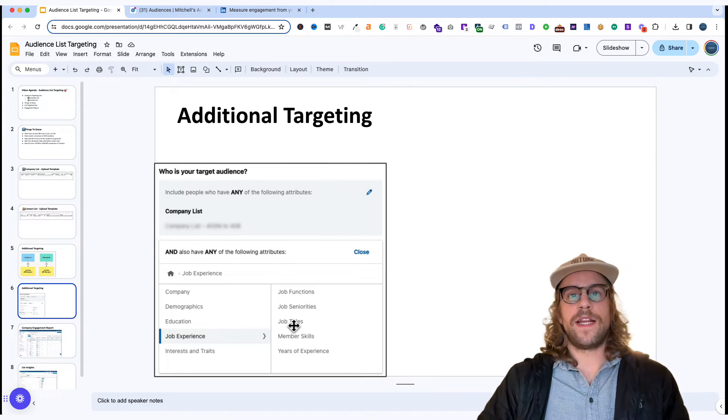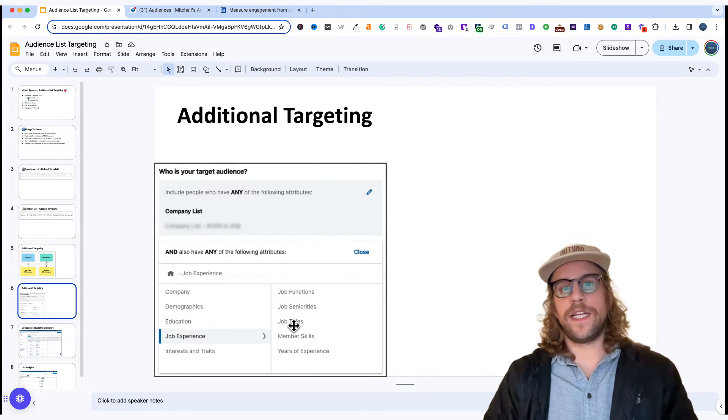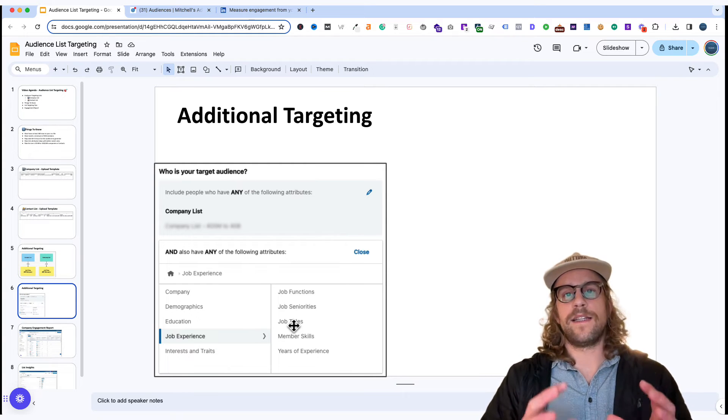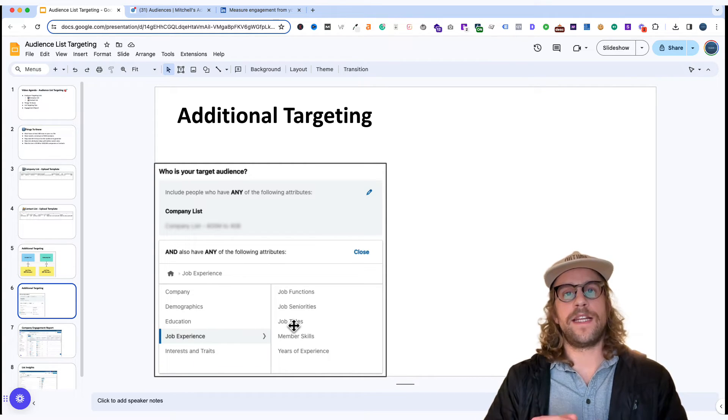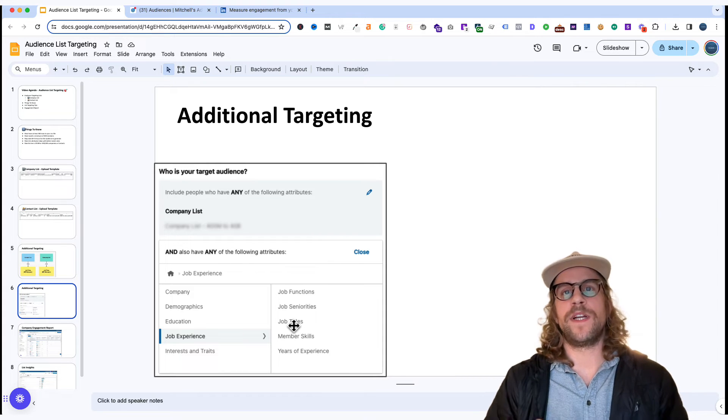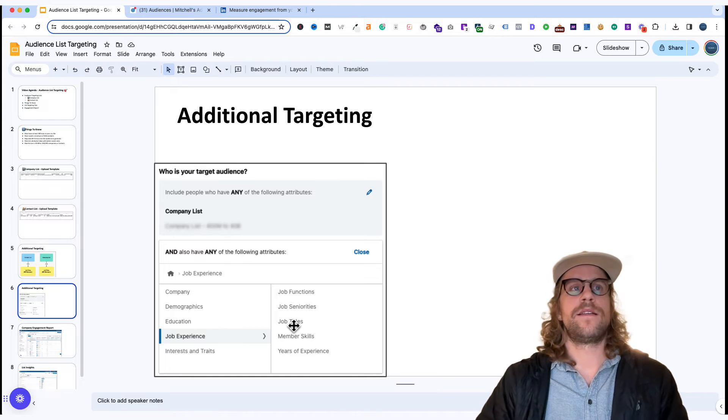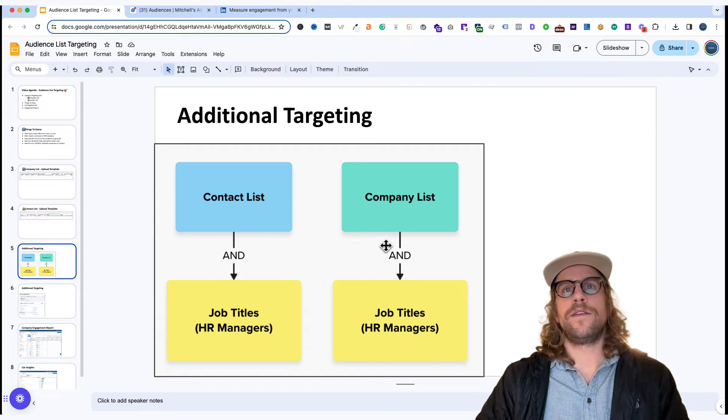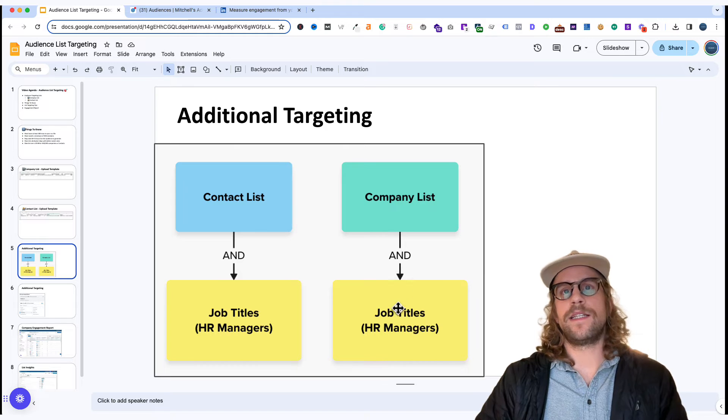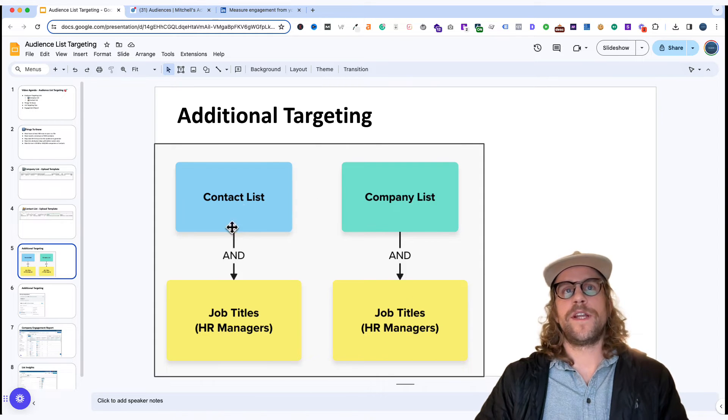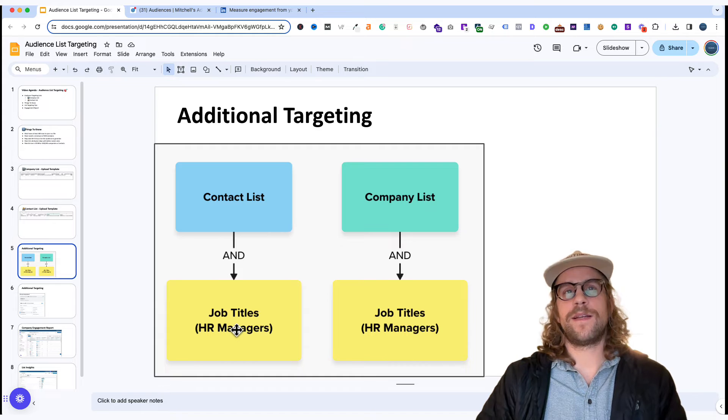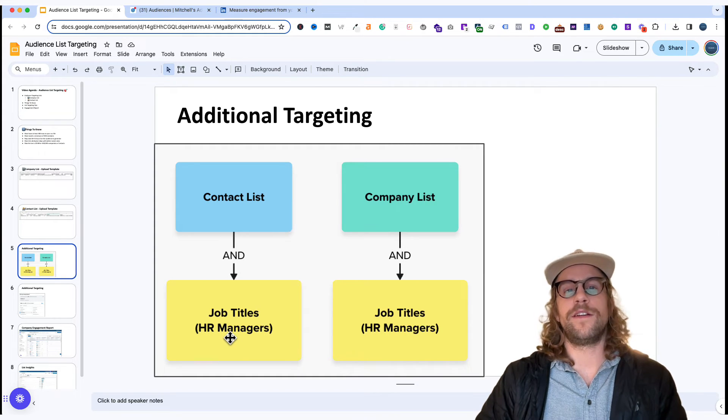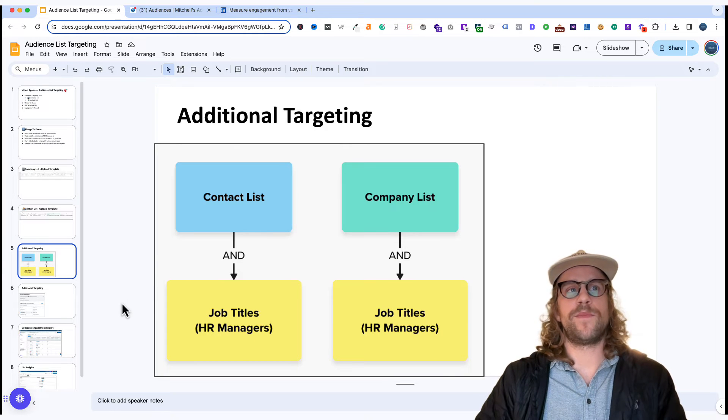Whatever your ideal customer profile is that you're targeting you can use that company or contact list as kind of the seed and then further refine it and narrow down to your segments and that makes it very powerful in terms of the B2B marketing space. So just as another visual for that you can have your company list and target HR managers. You can have your contact list and do the same. A lot of times when you're uploading contact lists you know their job titles so you can target on other attributes.